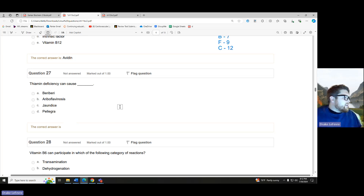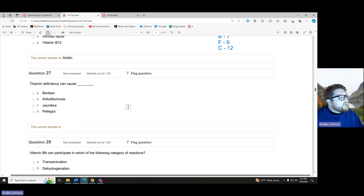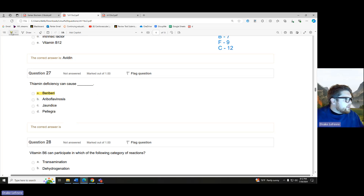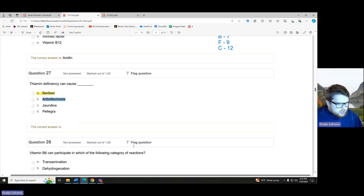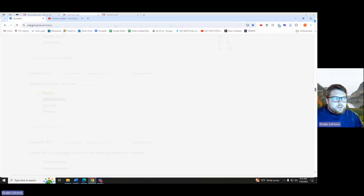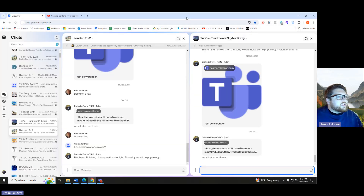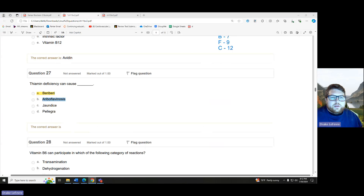Thiamine deficiency can cause which of the following? Thiamine is the B1 vitamin. Bam — we're going to go, it's our beriberi. Beriberi is thiamine deficiency.